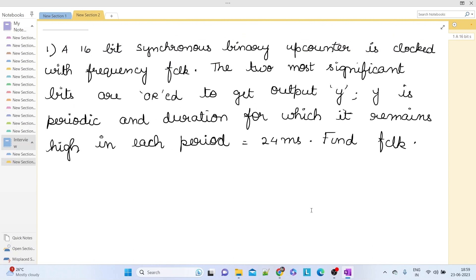Hi everyone. In this video we will look at an interview question that was asked in Texas Instruments. The question goes like this: there is a 16-bit synchronous binary up counter which is clocked with a frequency f_clock. The two most significant bits are ORed together to get an output Y, and the waveform of Y is periodic. The duration for which Y remains high in each period is 24 milliseconds, and we want to find f_clock.